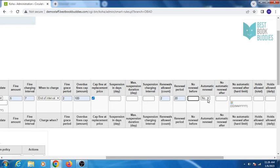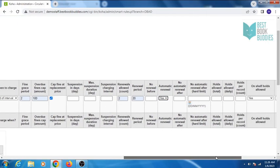You can enable automatic renewals for certain item types. You can enter a date for no automatic renewal after.